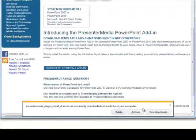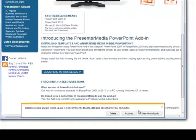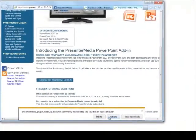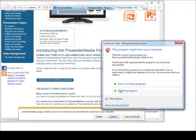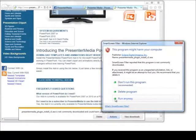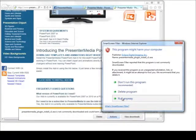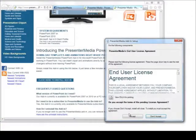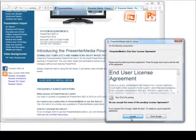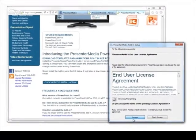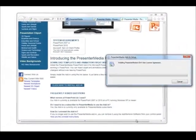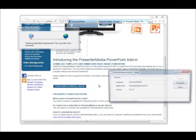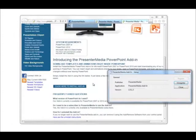It will give us our standard internet download warning. We'll go to actions, more options, and run anyway. It will pop up with the end user license agreement. We want to make sure that everyone is accepting that. And then it will go through the rest of the registration process.